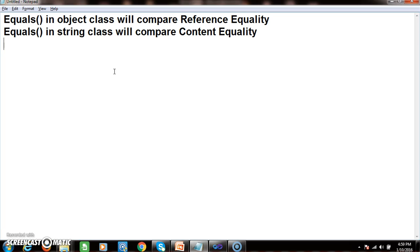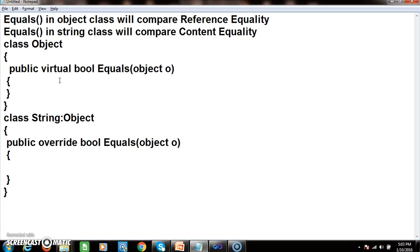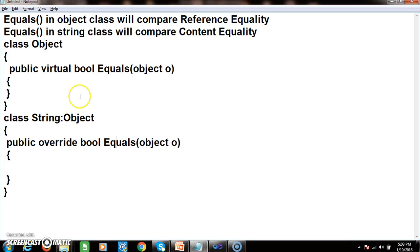Object class is the super class for all the classes and the string class is the derived class. In object class we have a predefined virtual method — the equals method. And in string class we have an overridden method — the equals method. Both classes were given by Microsoft, so it is not required for the programmer to write these classes explicitly.